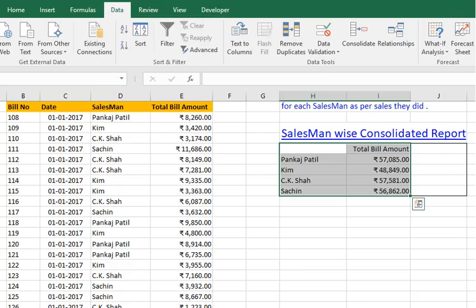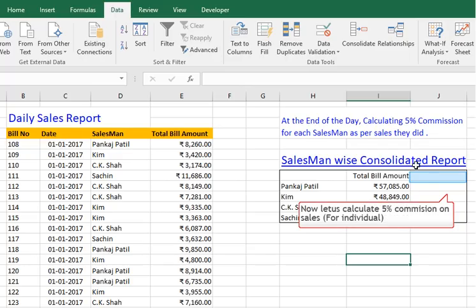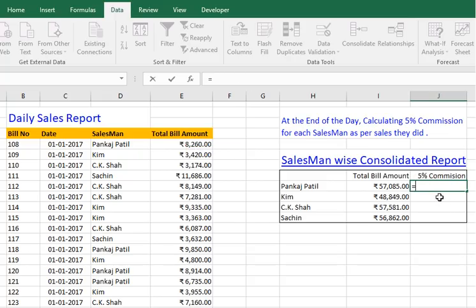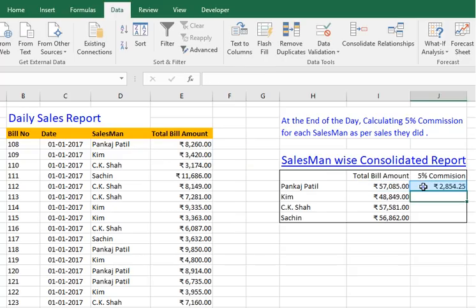As you can see, we got the total sales made by each salesperson. Now, let us calculate 5% commission to be given to each salesperson. Just drag down the result to get the commission for other sales agents.